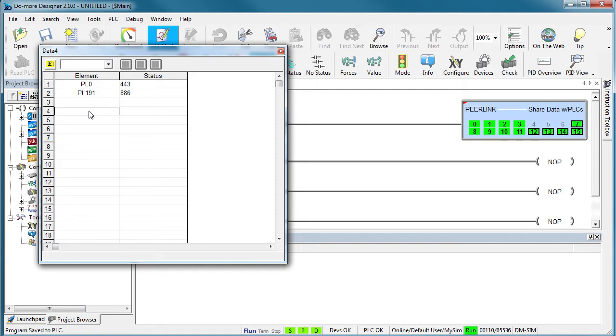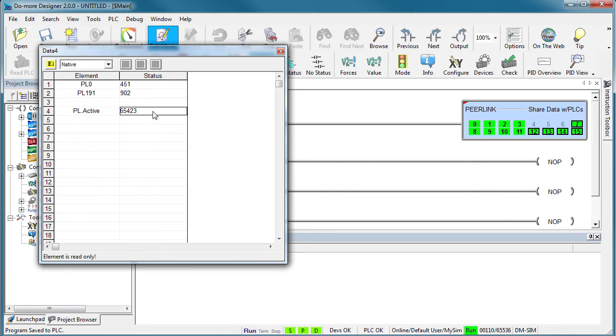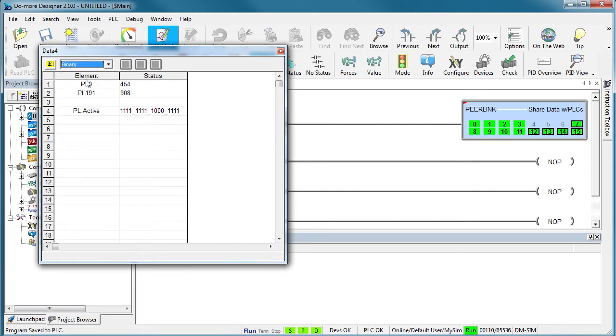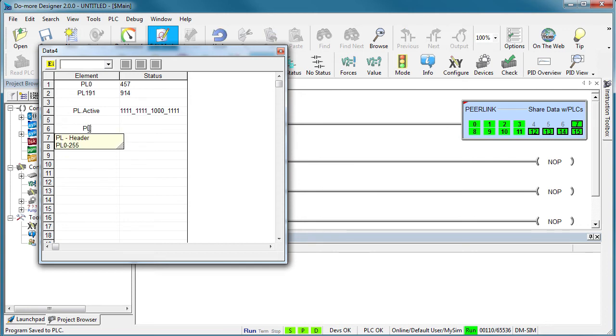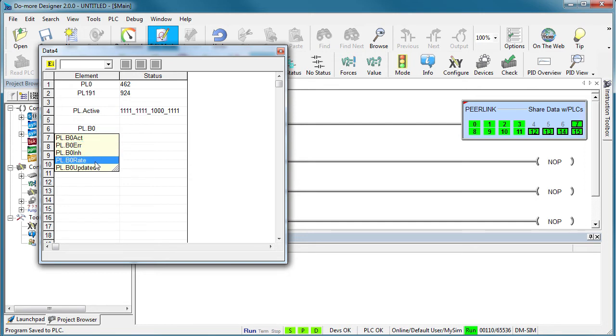PeerLink is updated about 10 times a second as long as the instruction is enabled. And look at this – there are all kinds of status bits you can use. If we take this one and switch it to binary, the ones tell us which blocks are active. Then for each block, let's look at block zero. You can tell if the block is being used, if there are any errors, what the current update rate is and if it has been updated recently. And you can inhibit a block if you temporarily want to take it off the PeerLink network.